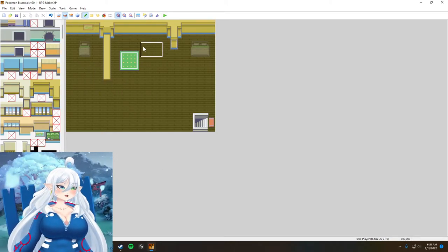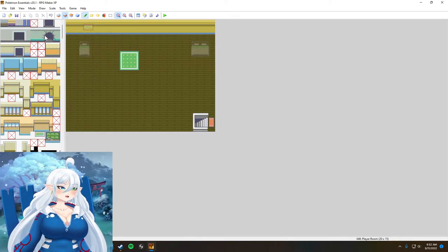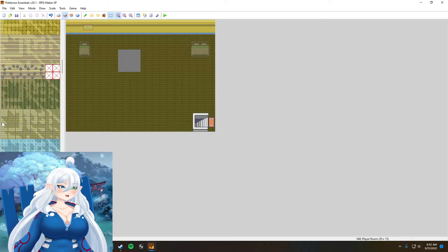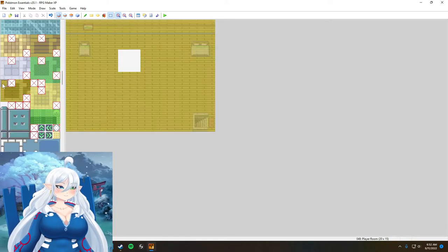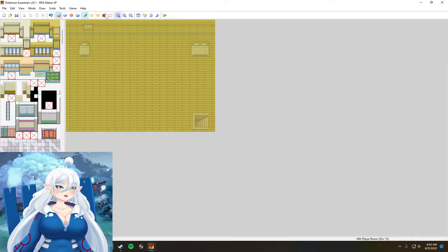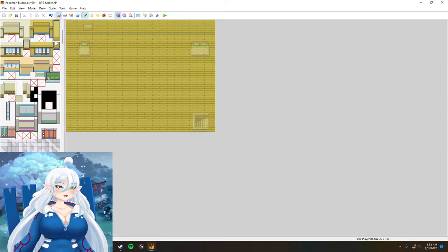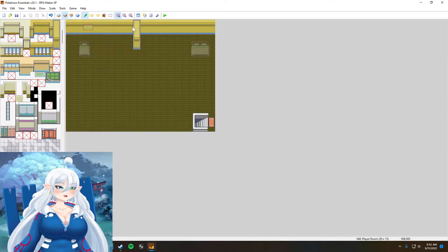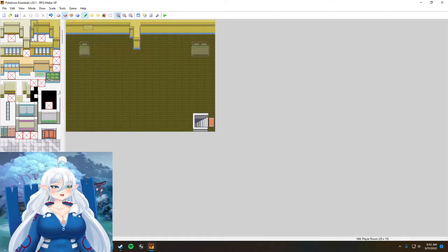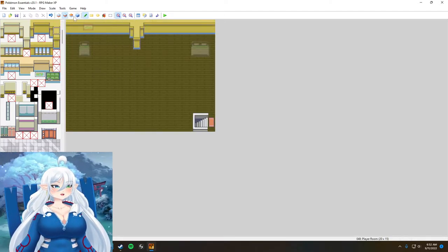Right now I'm just testing a lot of tiles just to see what I want to actually do.